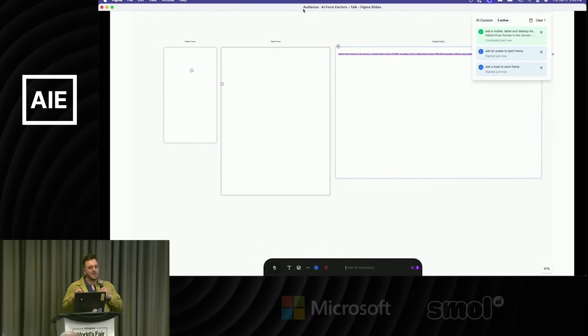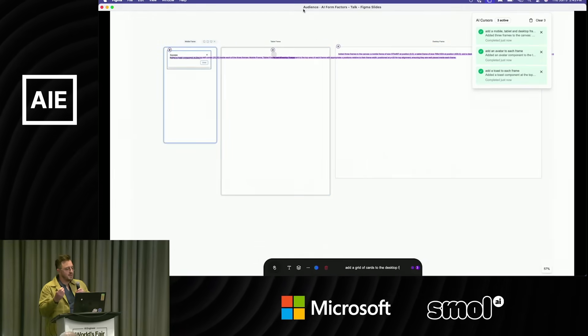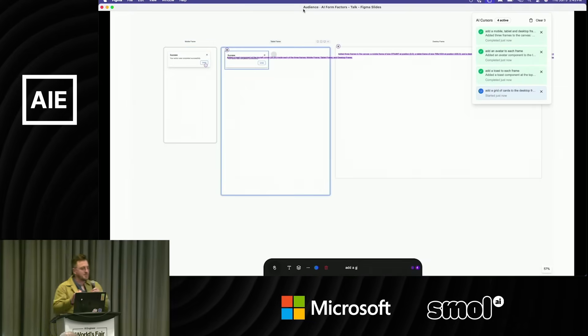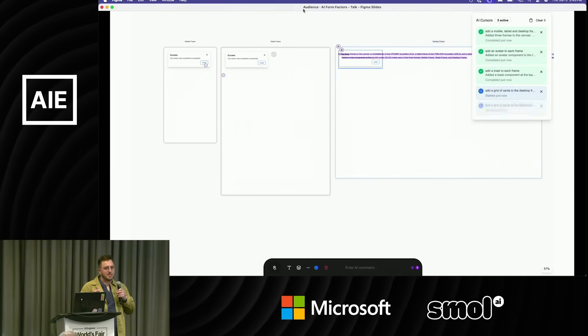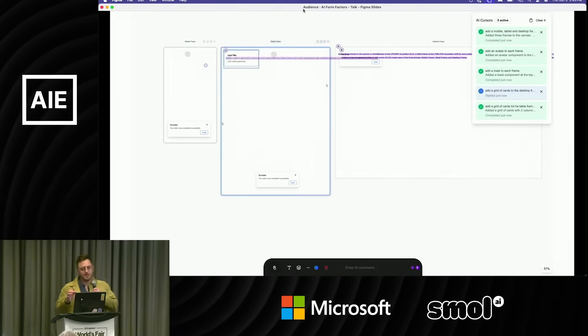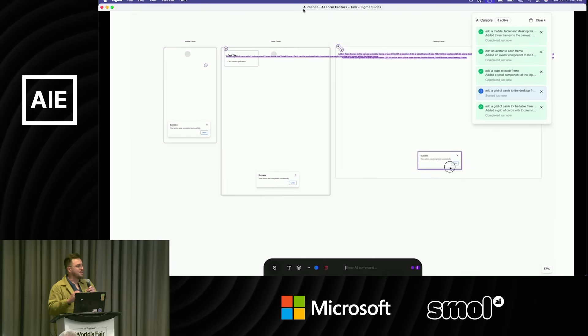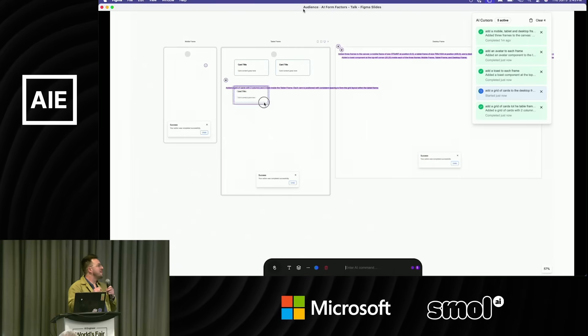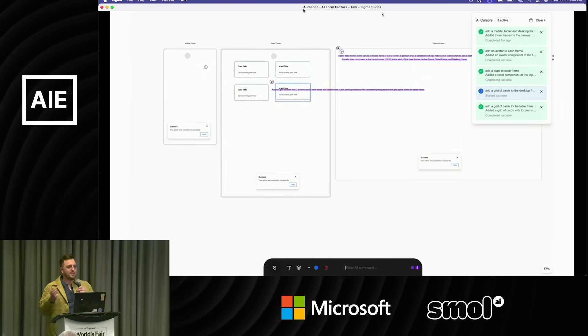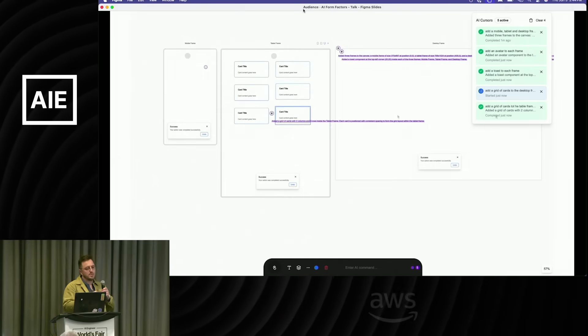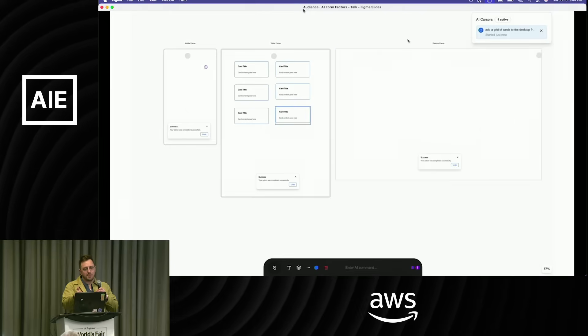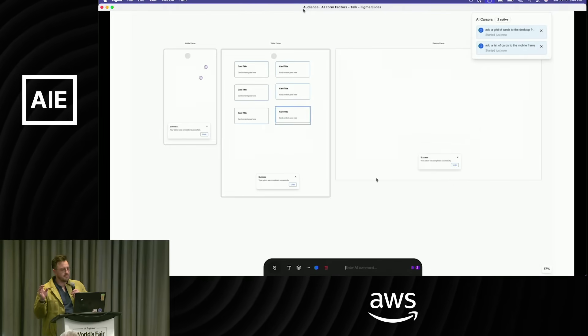This was a conversation we were having about what tools does this co-worker, this new form factor, this new model—what tools do we give it when it shows up for work? I got fixated on this idea of cursors. What happens if we gave the AI those tools? So I created this v0 and moved it into Cursor.